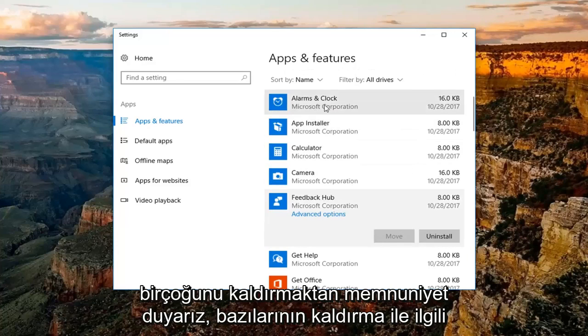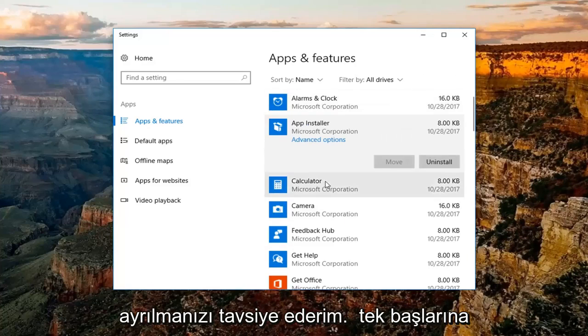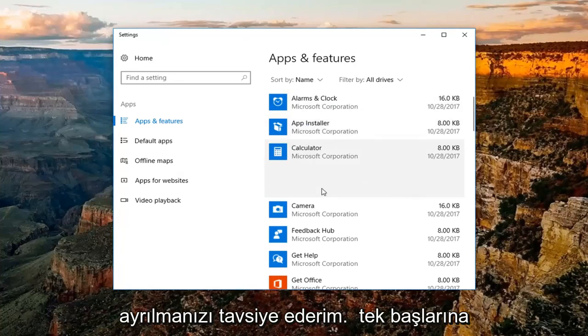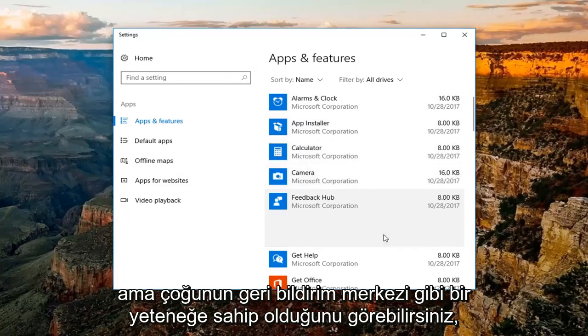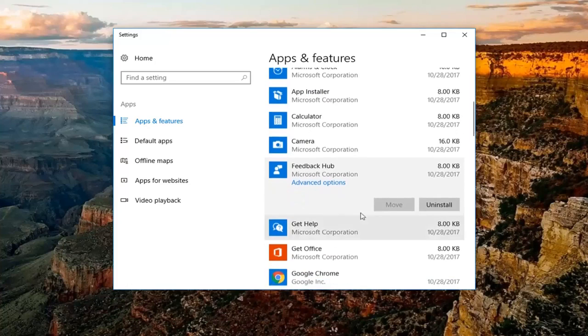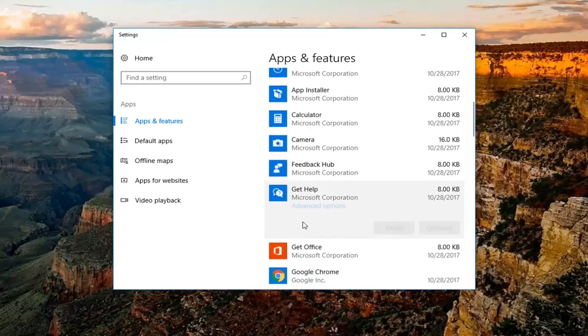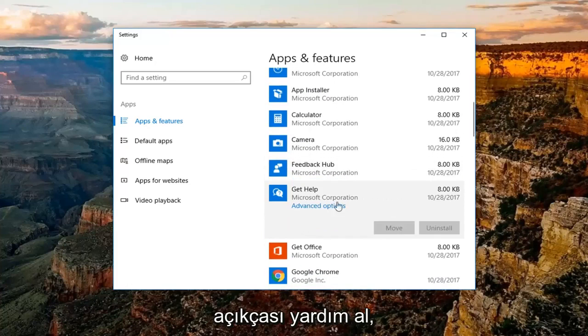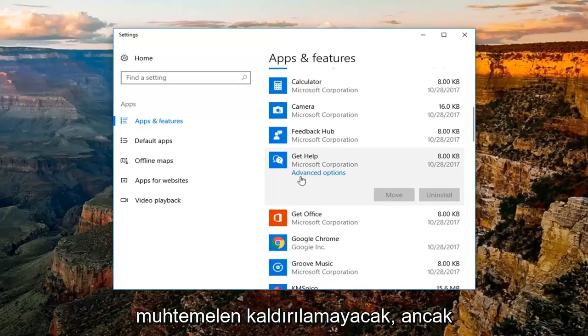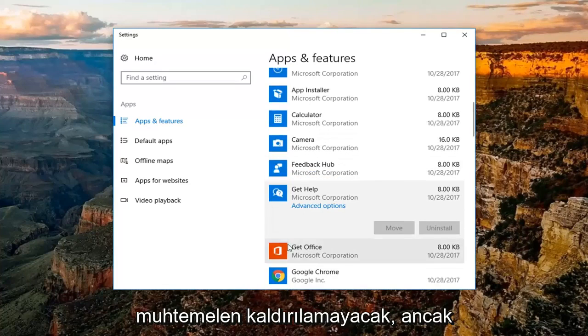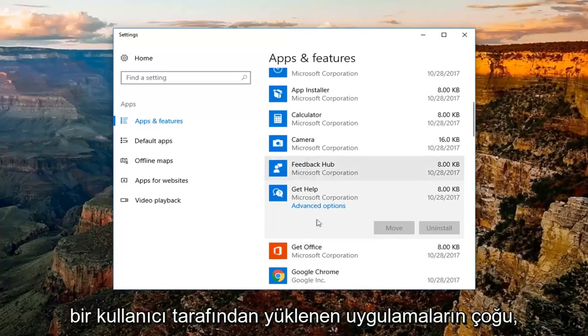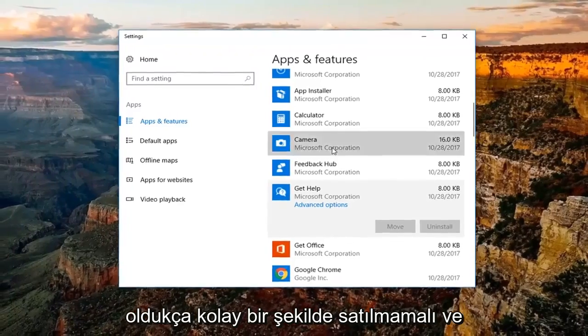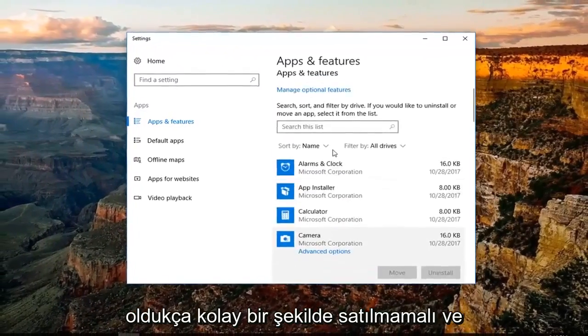Some of them are going to have some issues with uninstalling and I'd recommend just leaving them alone. But you can see most of them do have the ability like Feedback Hub, Get Help, obviously it's probably not going to be able to remove. But most applications that are installed by a user should be able to be uninstalled fairly easily.